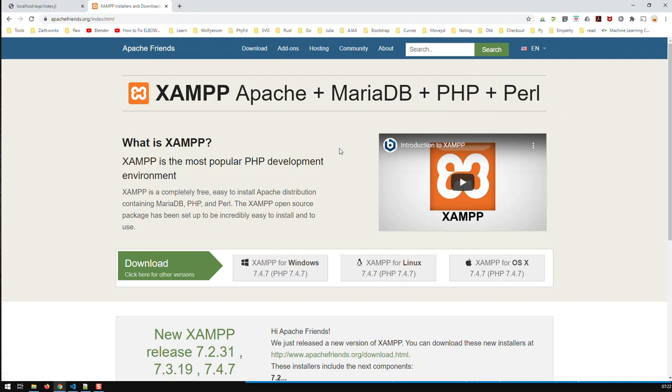So first of all, you download XAMPP, install it somewhere. And by the way, it is a free and open source application.